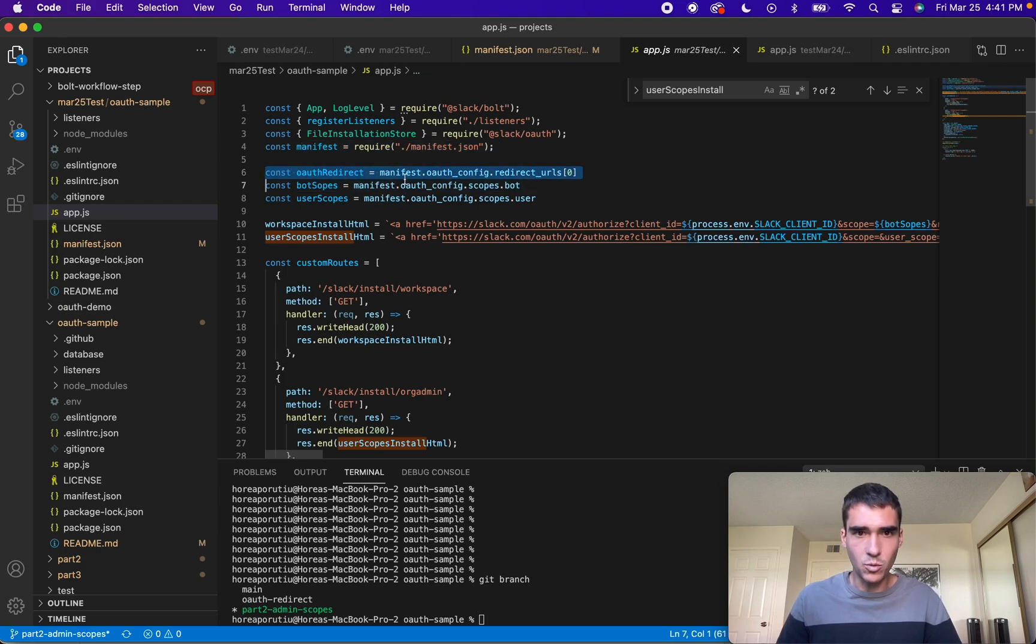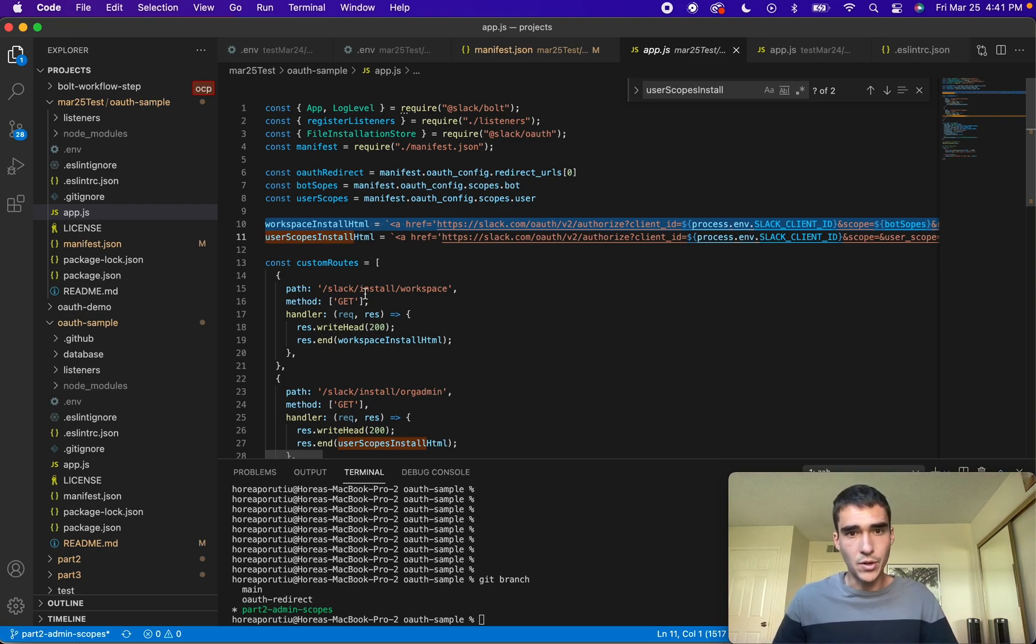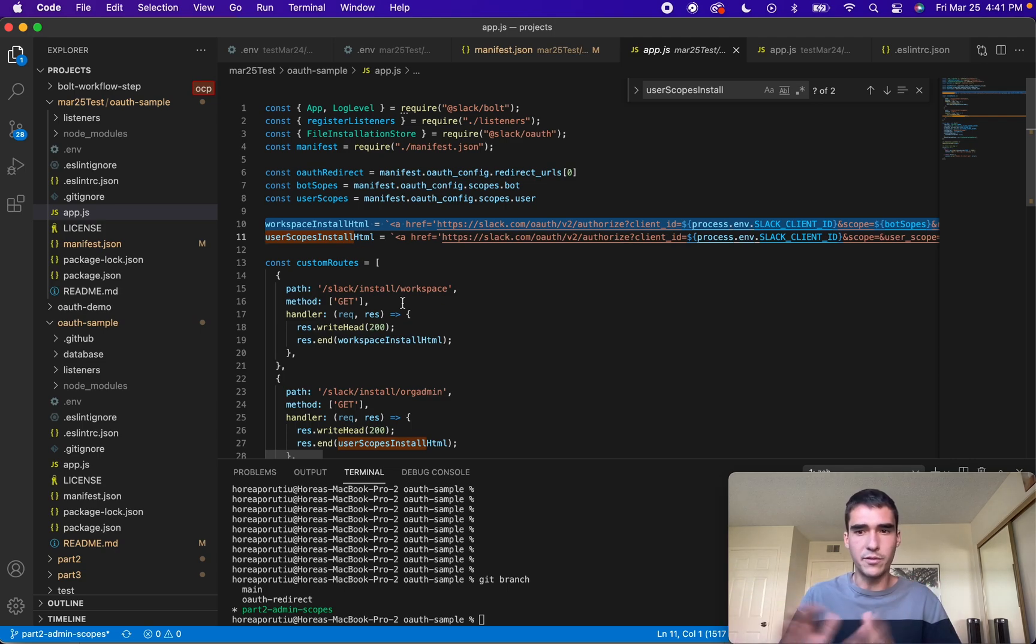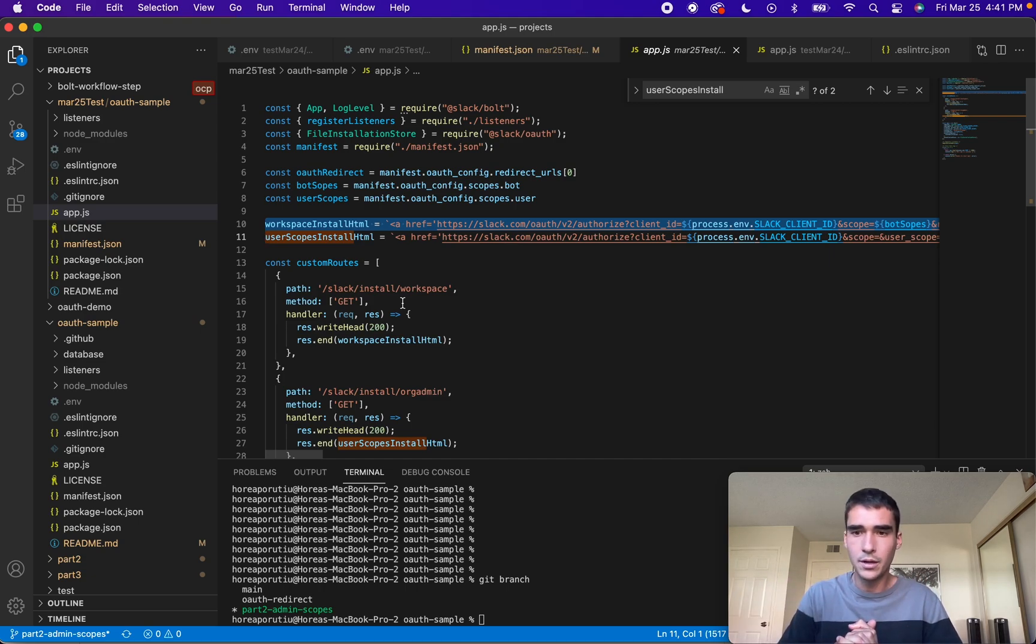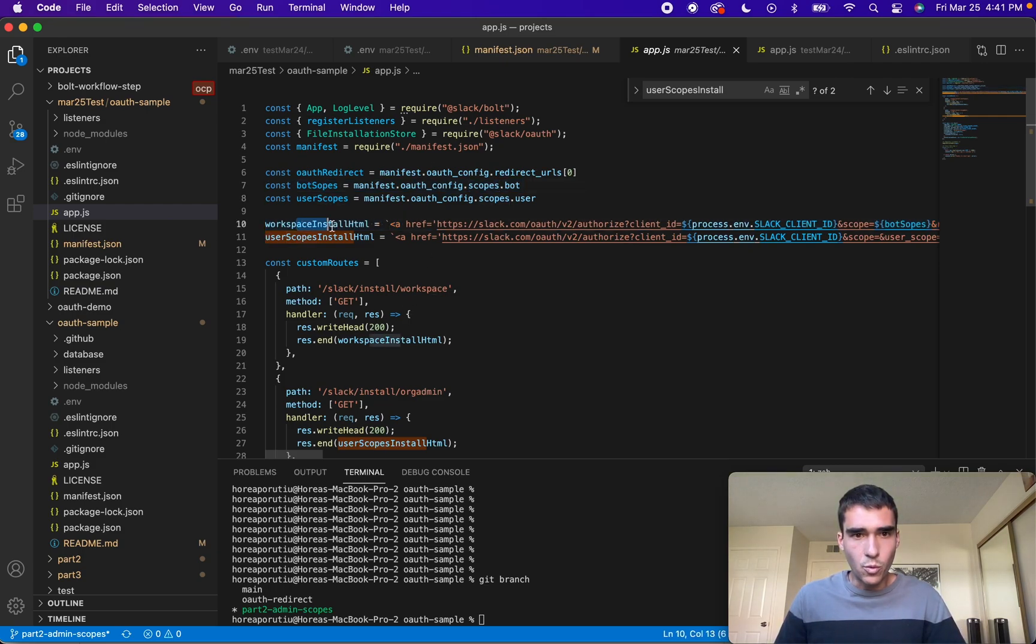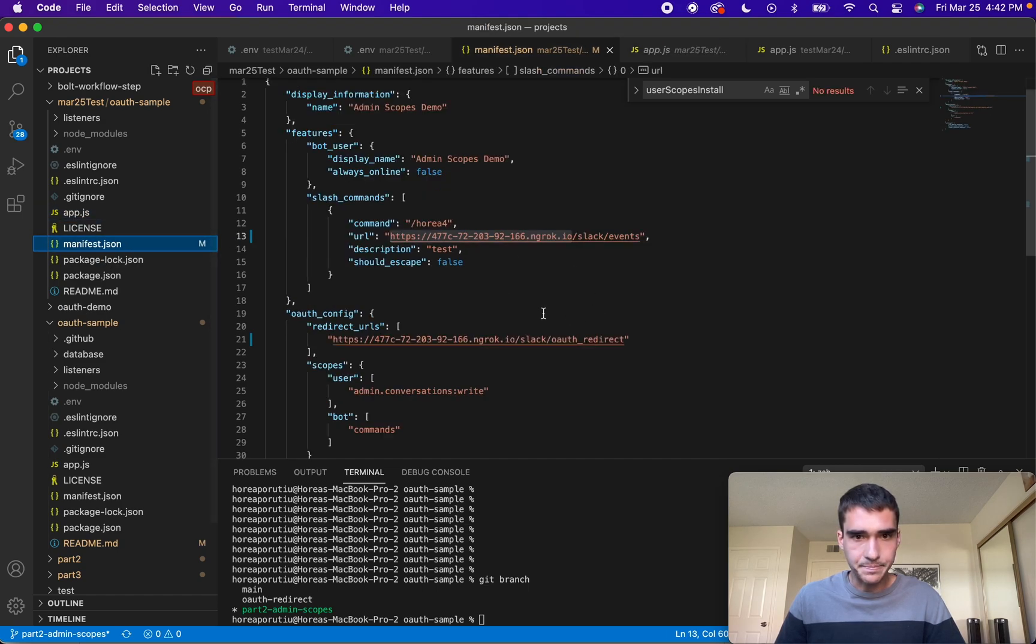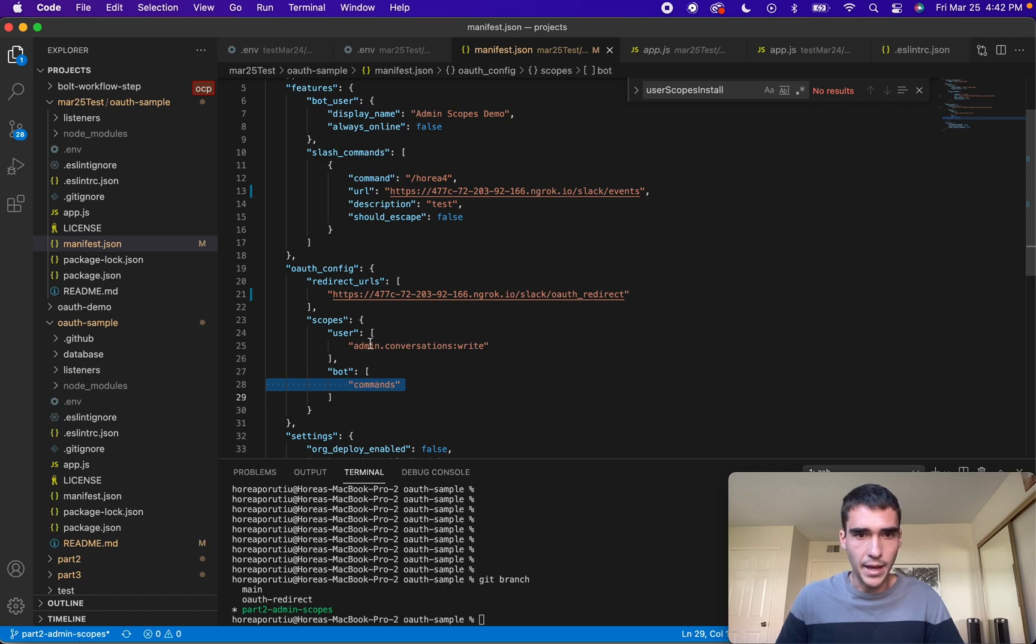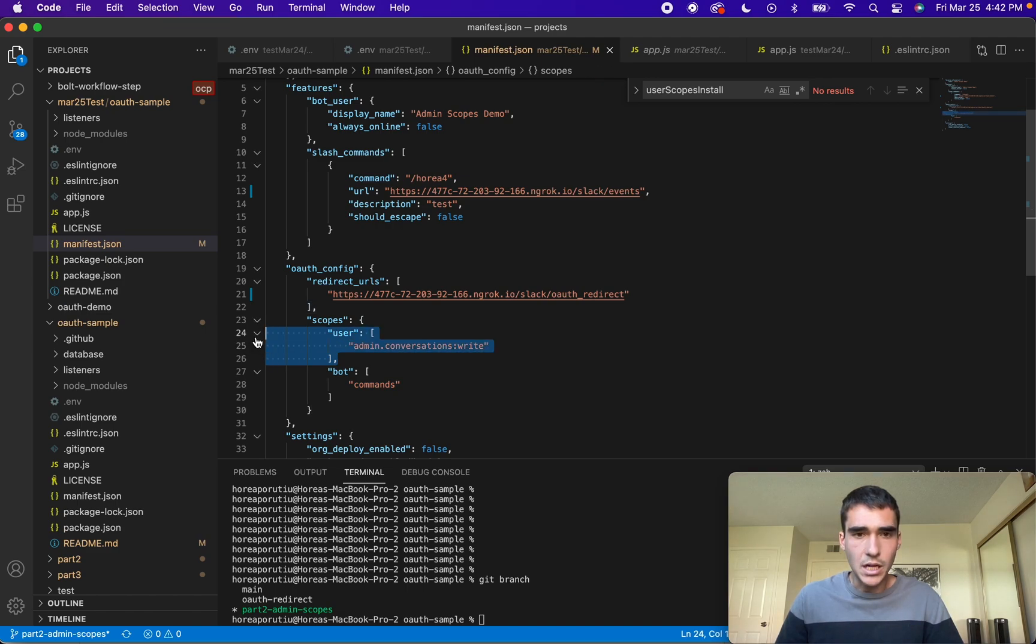The main difference you'll see is that this time we're actually grabbing some values from the manifest file itself. We're passing all of these values into our HTML page, into our custom routes. Before, slash slack slash install did all this for us under the hood, but now I'll show you how to customize it yourself. Here's the bot scope. For the workspace install, we're just going to use the bot scopes. If we go to our manifest, we'll see that the bot is commands here, same thing as last time because we're using that slash command.